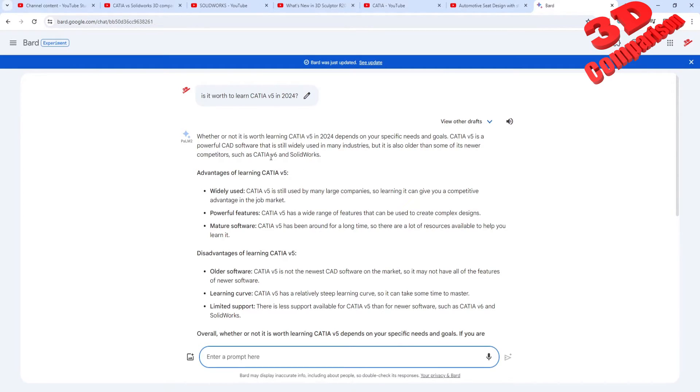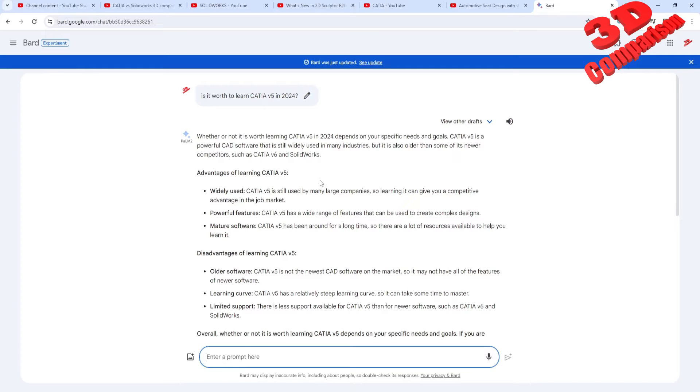As we see over here, CATIA V5 is a powerful CAD software which is widely used. Also, there are many large companies that are using CATIA V5, whereas mostly SolidWorks is used within smaller companies since this is the most affordable solution.